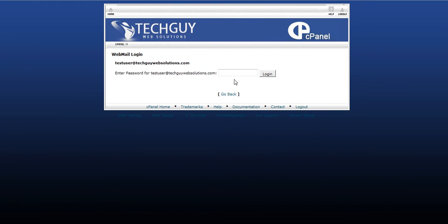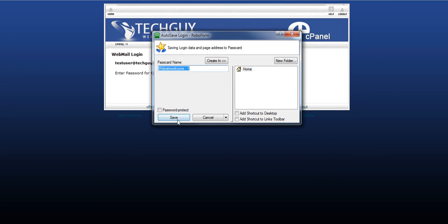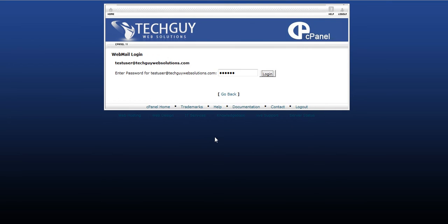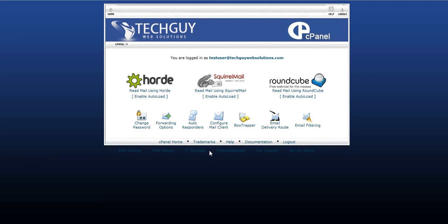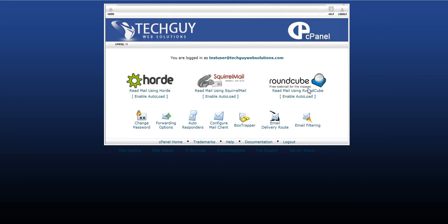And you'll see this. It gives you an area to put your password in. Type in your password. Log in. Now you'll see this screen. What this screen is, it gives you three different options for three different mail clients, which is just the software you use to check it.